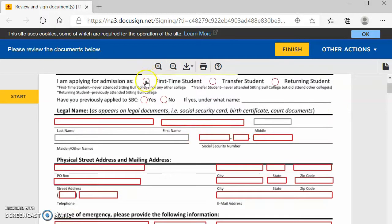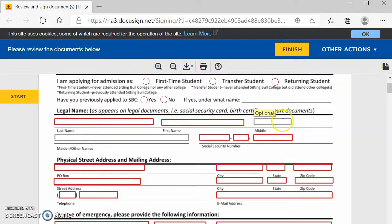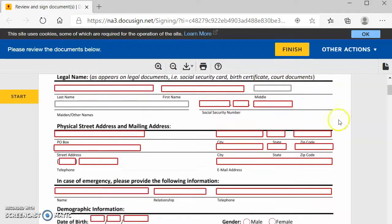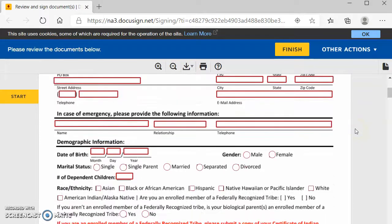So you will fill out all of the red bubbles and the red boxes, which is the required information. So you have all of your information, your street address.